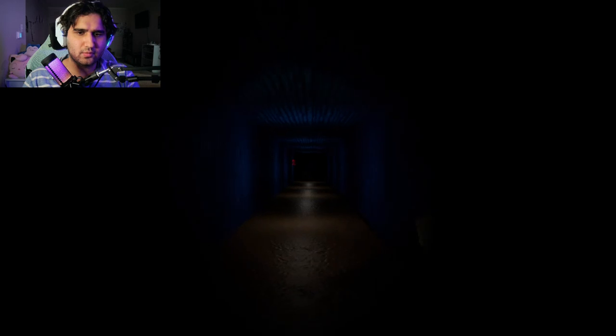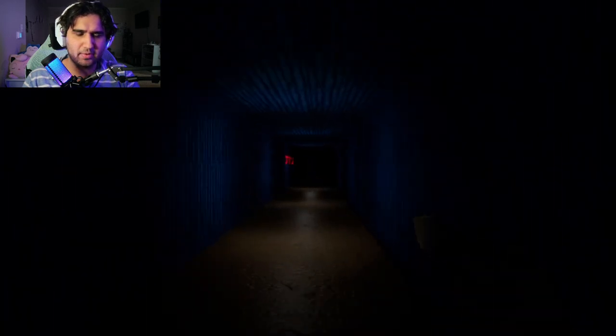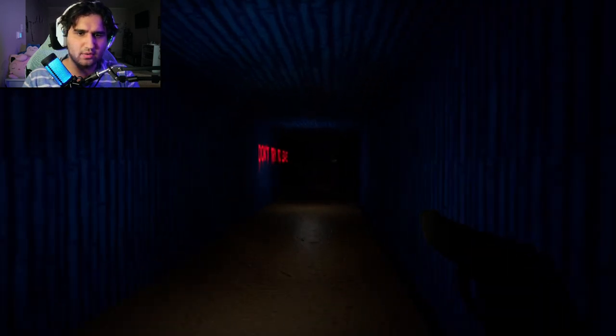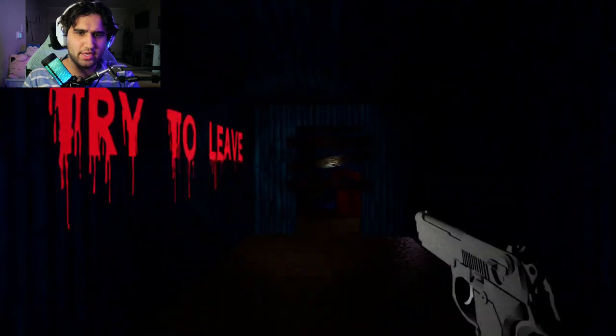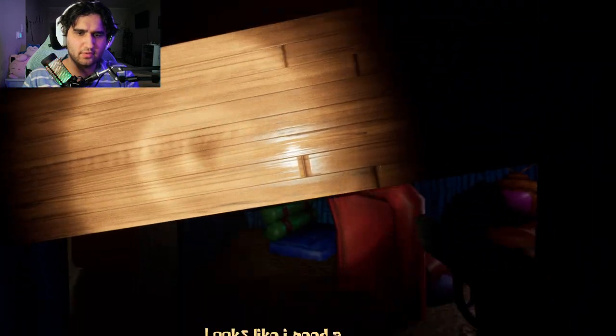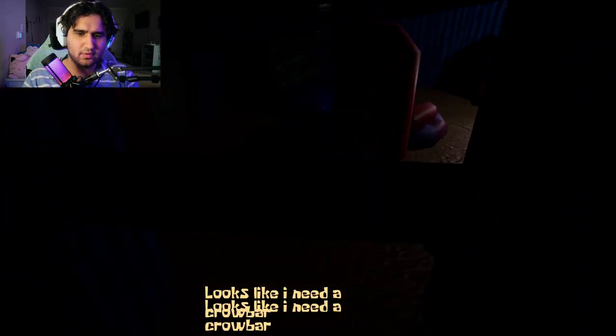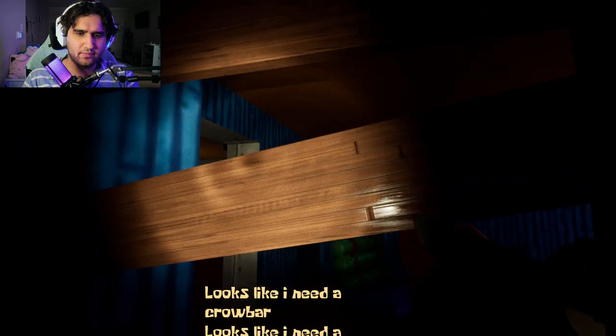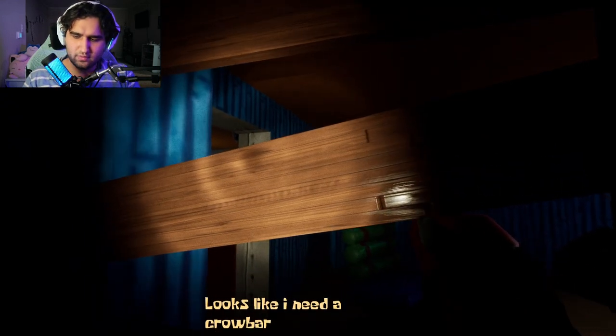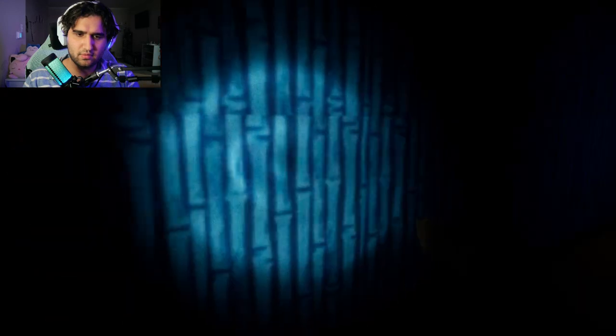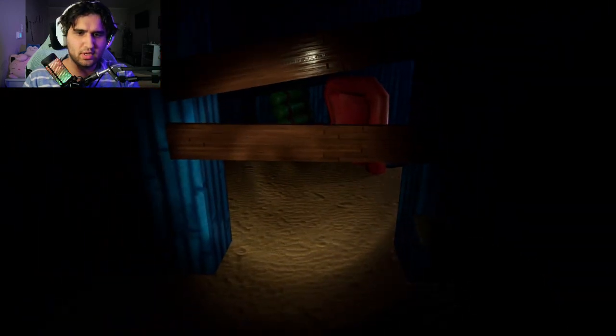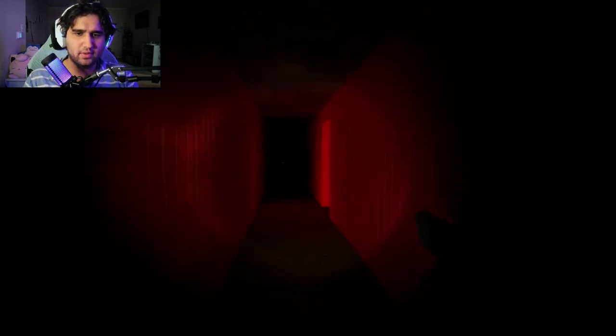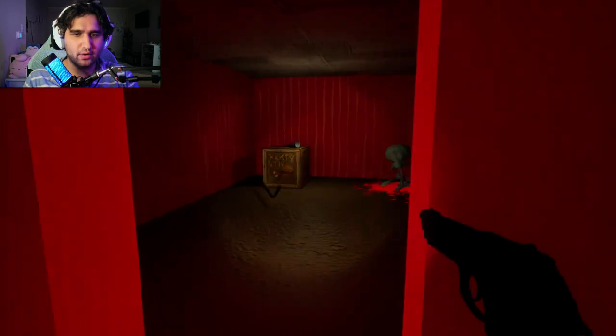What's that? I don't think that was there before. Don't try to leave.